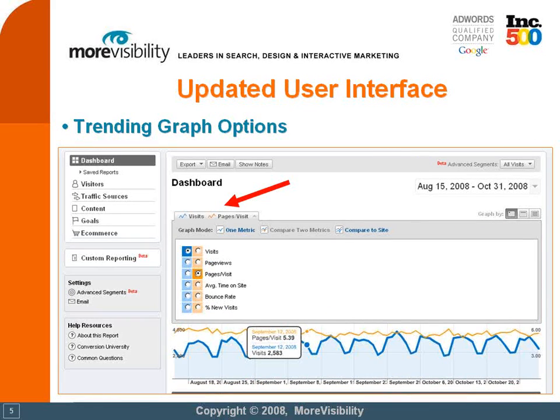One update that sort of flew under the radar — with advanced segmentation and motion charts being so popular — was this trending graph options update. This is something that has already been enabled in all accounts for a couple of months now, but I figured I'd mention it because a lot of folks aren't aware of it. When you click on visits or the pages per visit button in the trending graph, you'll be able to get this drop-down menu. There are three links towards the middle: you can view one metric, compare two metrics at the same time, or compare it to site for some of your content reports.